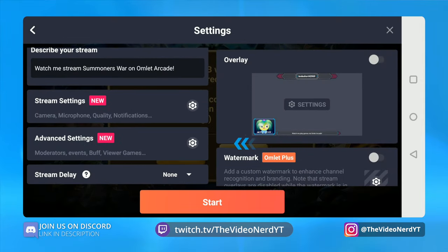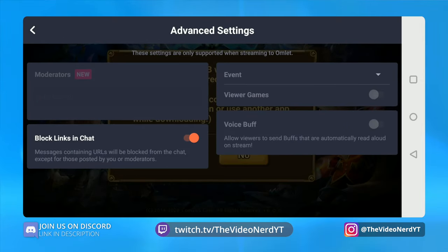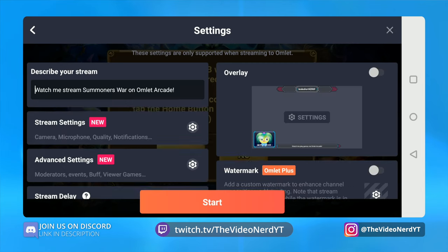Let's go back and then click the cog icon for advanced settings. The only thing you can change here is 'block links in chat' — the other options are only available when you stream natively to the Omelette Arcade app, not when streaming to Twitch, YouTube, Facebook, or a custom server. Block links in chat will block any URLs people post in chat, because they might be malicious or spam. You can enable or disable this as you choose.